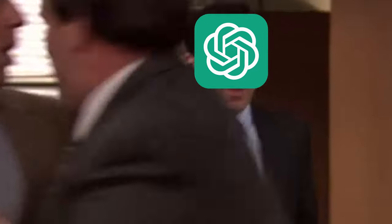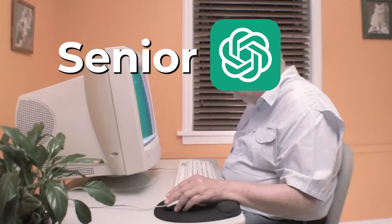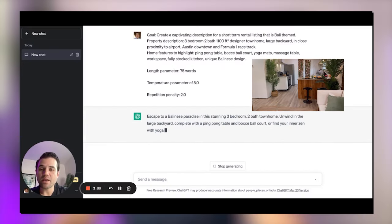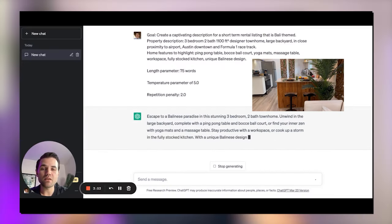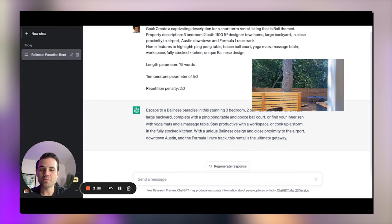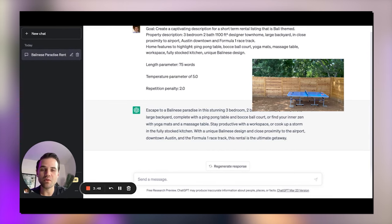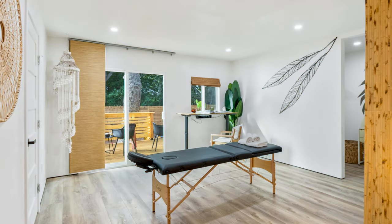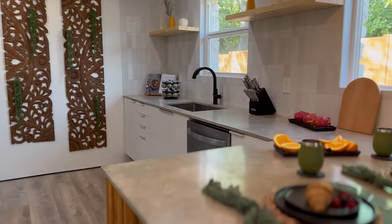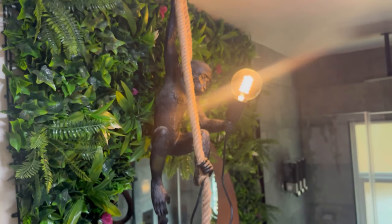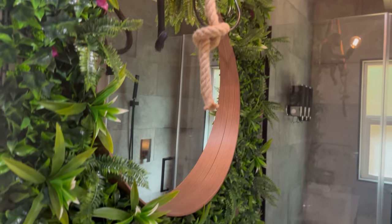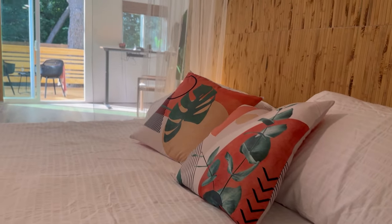Oh my god! It's happening — everybody stay calm. Escape to a Balinese paradise in this stunning three-bedroom, two-bath home. Unwind in a large backyard complete with a ping-pong table and bocce ball court, or find your inner zen with yoga mats and a massage table. Stay productive with a workspace or cook up a storm in the fully stocked kitchen. With a unique Balinese design and close proximity to the airport, downtown Austin, and Formula 1 racetrack, this rental is the ultimate getaway.